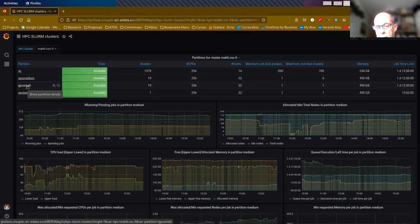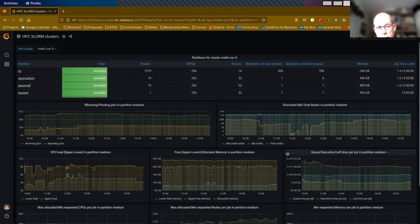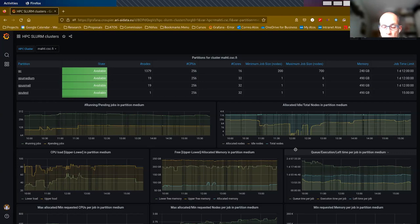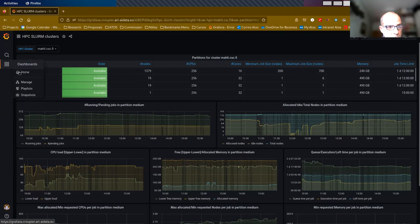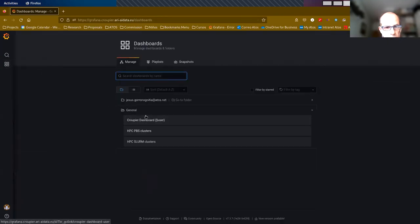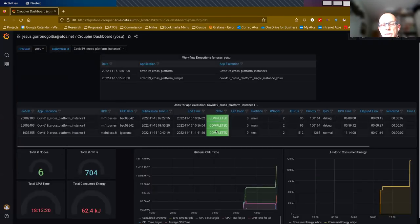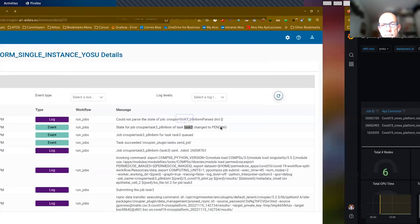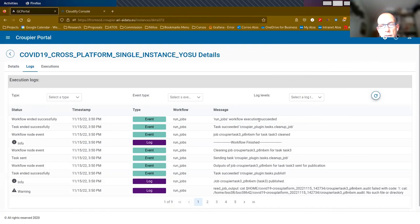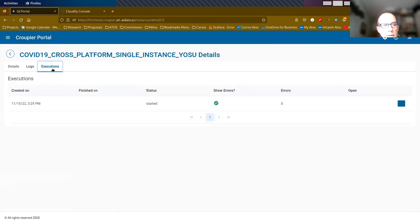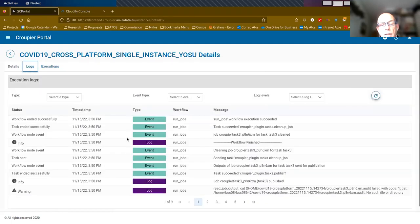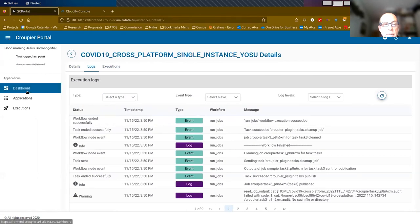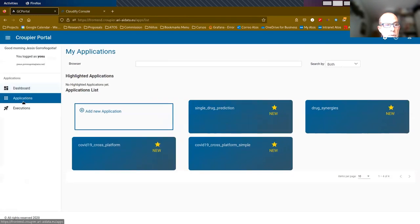In the future, we are planning to train some machine learning models in order to predict what will be the behavior of these partitions according to these metrics, in order to advise or suggest to the user the best partition for a particular application based on the resources requested in the resource description. If I go back to the user dashboard, I can see that task three has been completed. This will also be reflected here, and I know that the workflow has been executed successfully. This is concluding the demo.